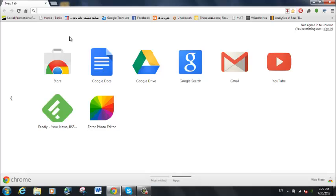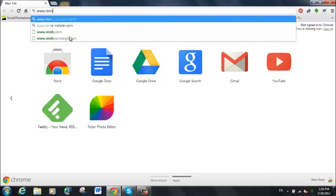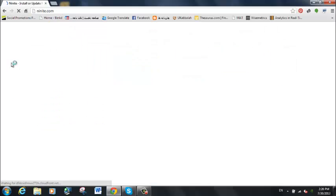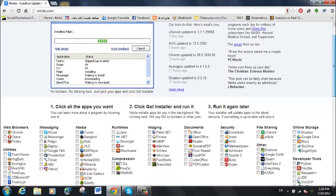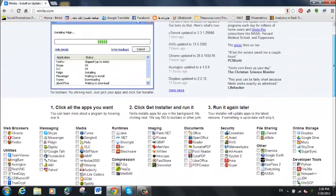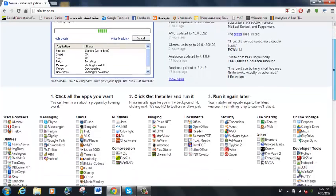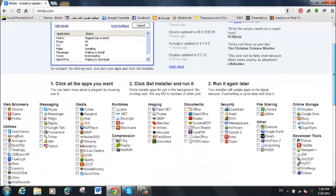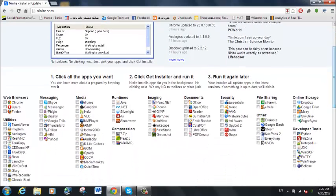So what you do is you go to www.ninite.com, and here is Ninite. Ninite allows you to download lots of different things and it's very easy to use. You have web browsers and utilities, messaging, media, and many more.